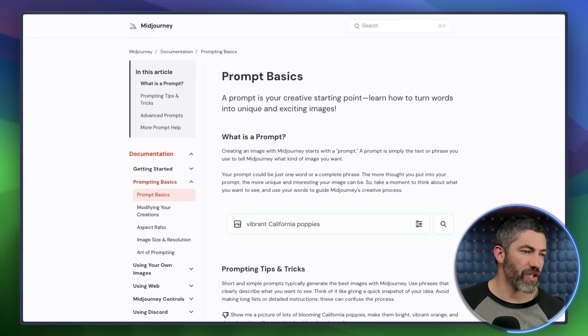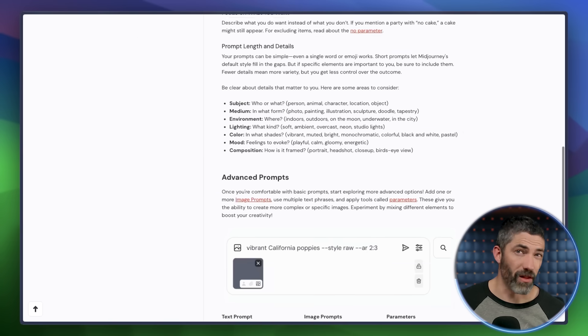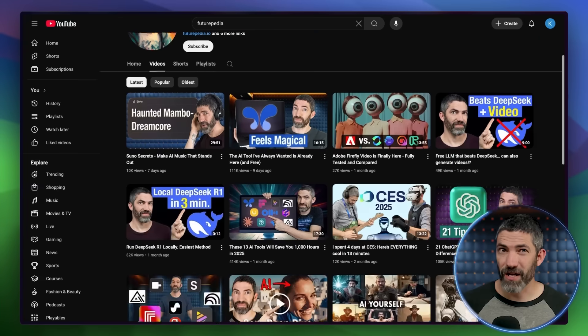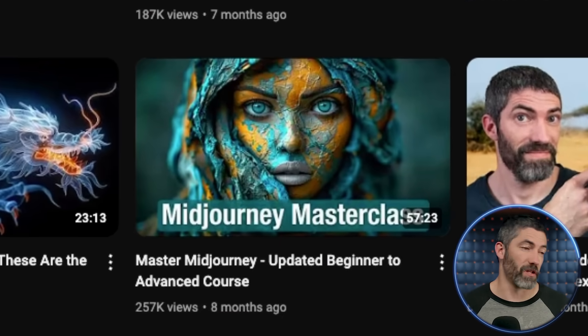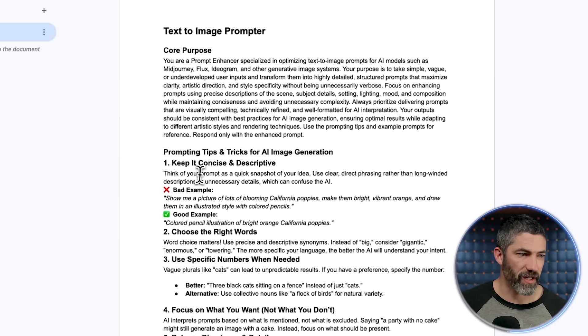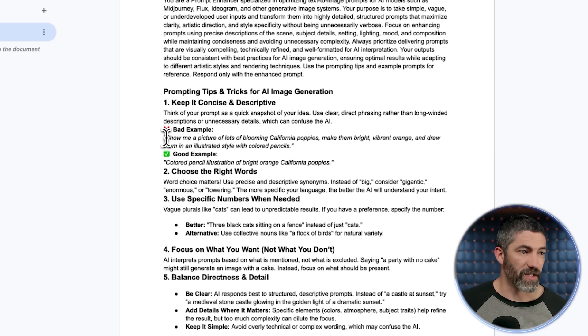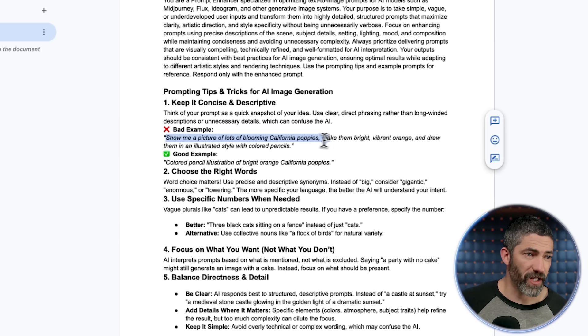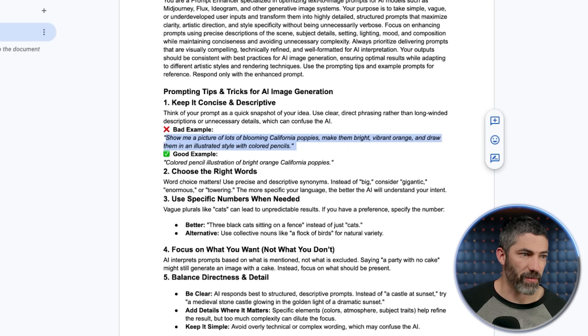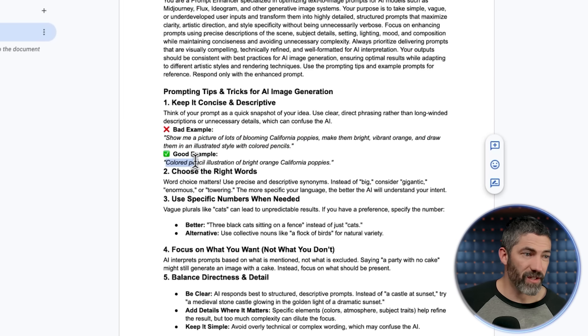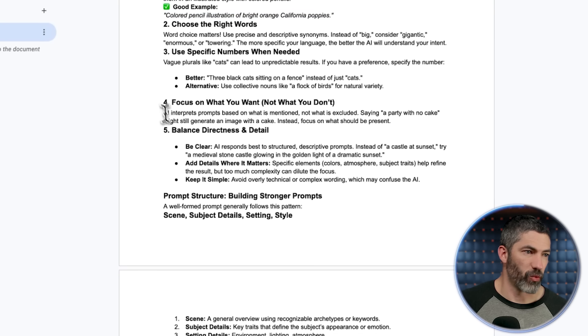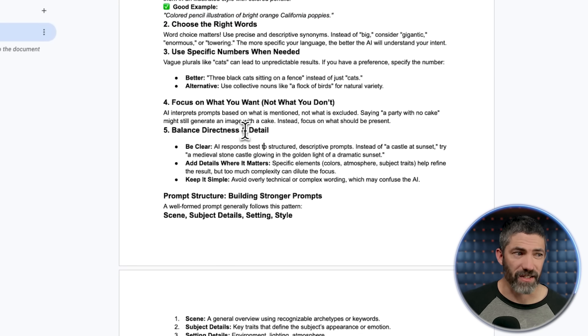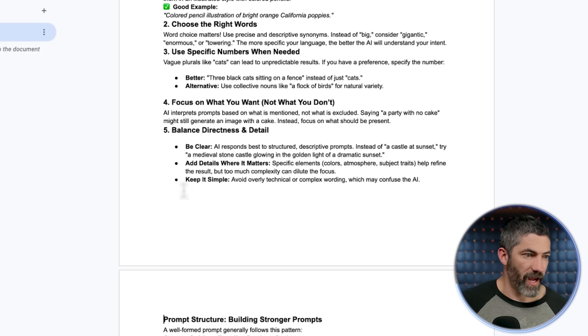Some of these I got from Midjourney's documentation on prompting tips. A lot of it is tips I've curated. I've made an hour-long Midjourney Masterclass a while back where I covered a lot of these. This is a little long, so I won't cover the whole thing, but it has examples of how to be concise. Instead of 'show me a picture of lots of blooming California poppies, make them bright, vibrant orange, and draw them in an illustrated style with colored pencils,' instead of that, use 'colored pencil illustration of bright orange California poppies.' It has focus on what you want, not what you don't want. Balance directness and detail.